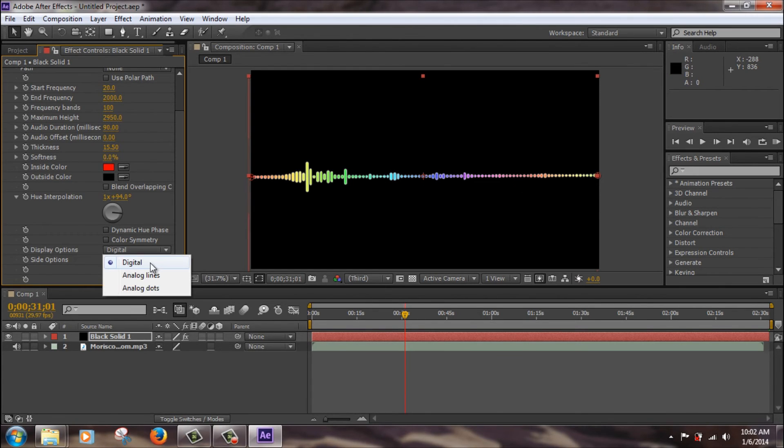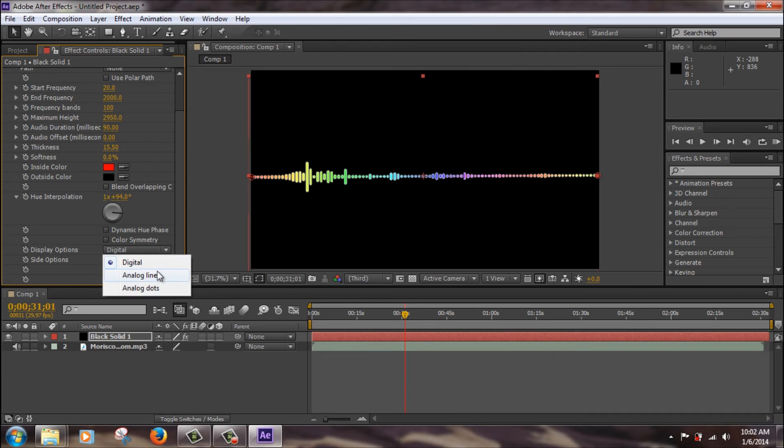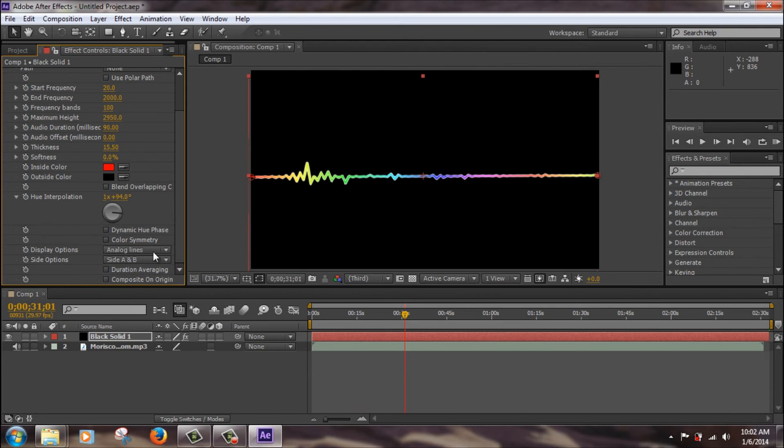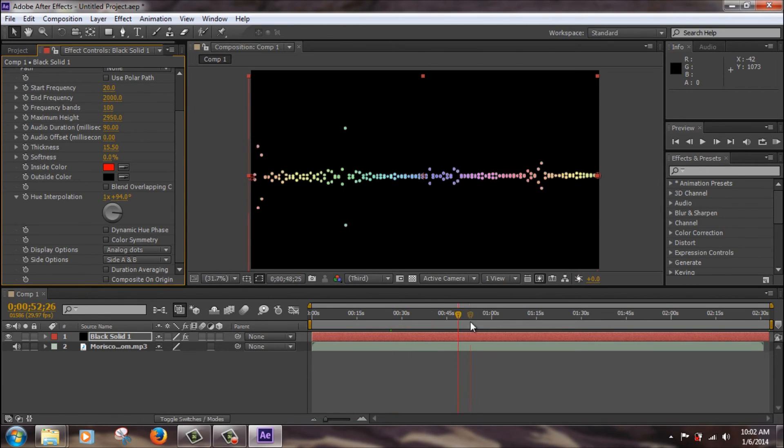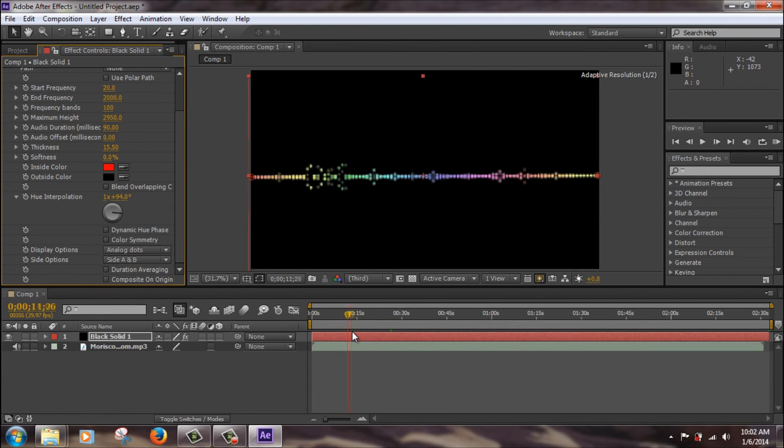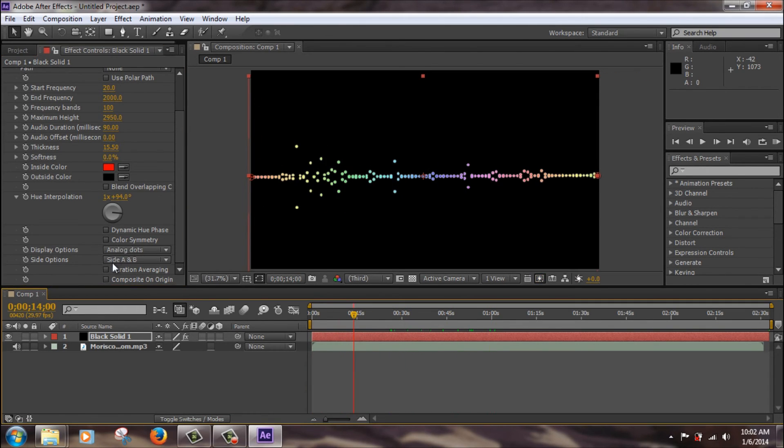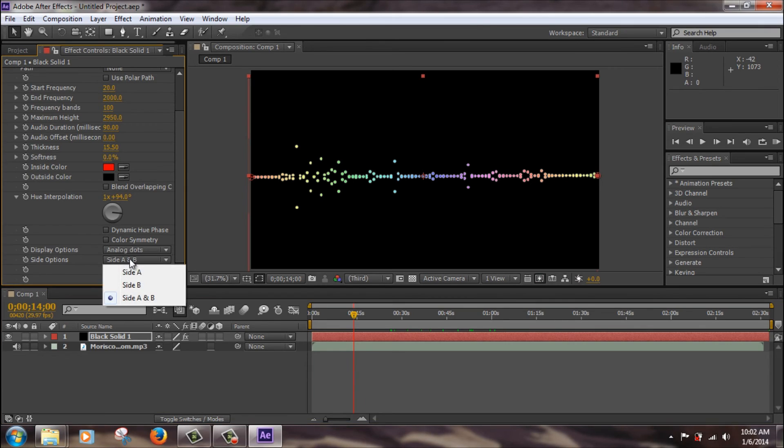Digital, display options, you got digital, you got analog lines, which you can do that, or analog dots, which are just dots that move. Side, let's change it back to digital.